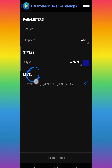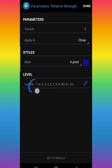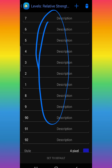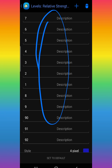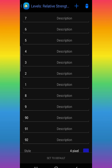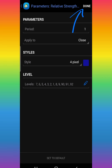The most important thing is the levels. These levels are very powerful — they're going to give you the time to sell and the time to buy. Make sure you put in the same levels as I did. You can take a screenshot: the levels are 7, 6, 5, 4, 3, 2, 1, 8, 9, 90, 91, 92. Make sure you take a screenshot so there's no confusion. After you're done, click Done.